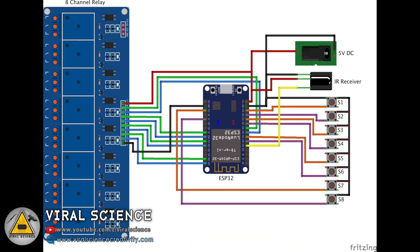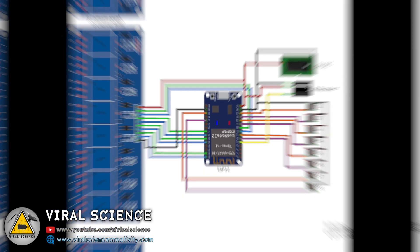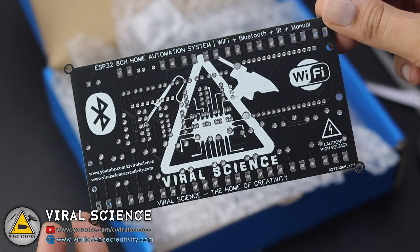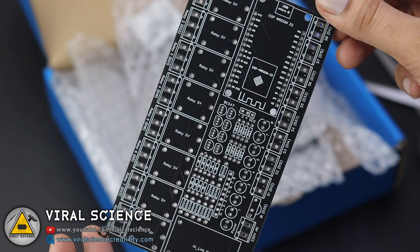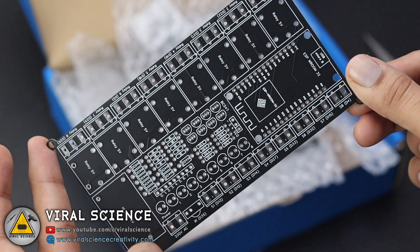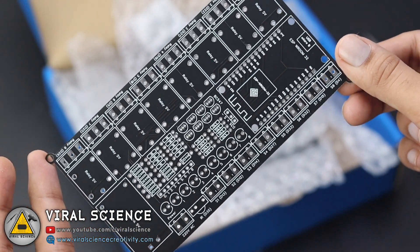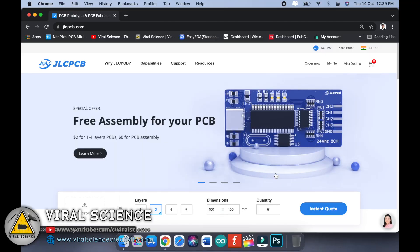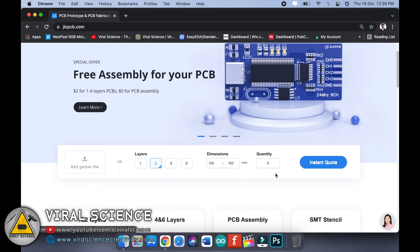Now follow this circuit diagram if you are using off-the-shelf components like 8 channel relay module, ESP32 board, push buttons, IR receiver. But I will be using my personal design PCB for this project.